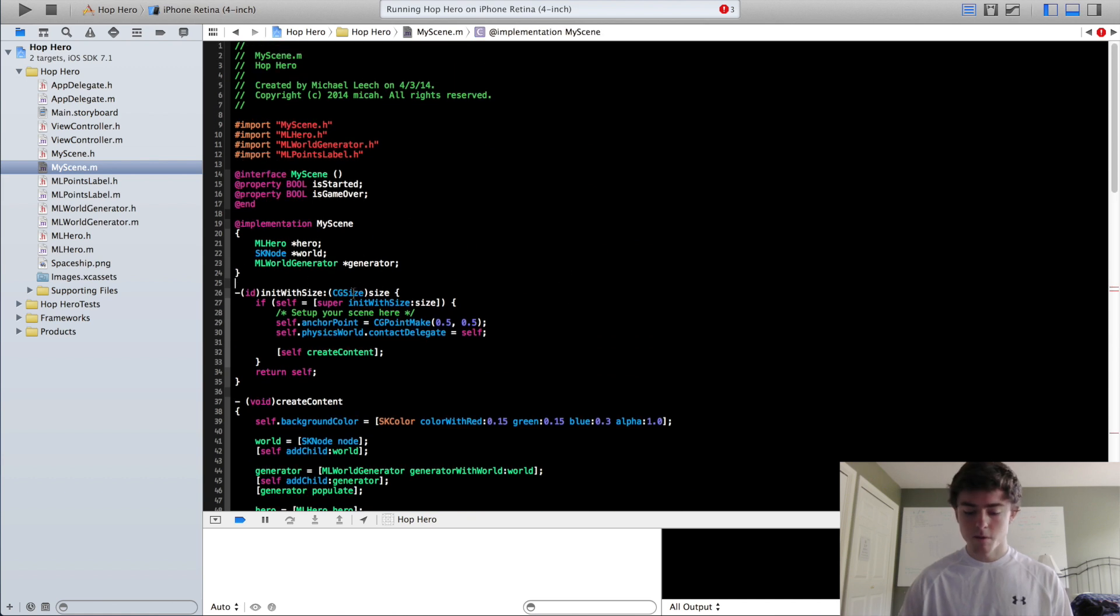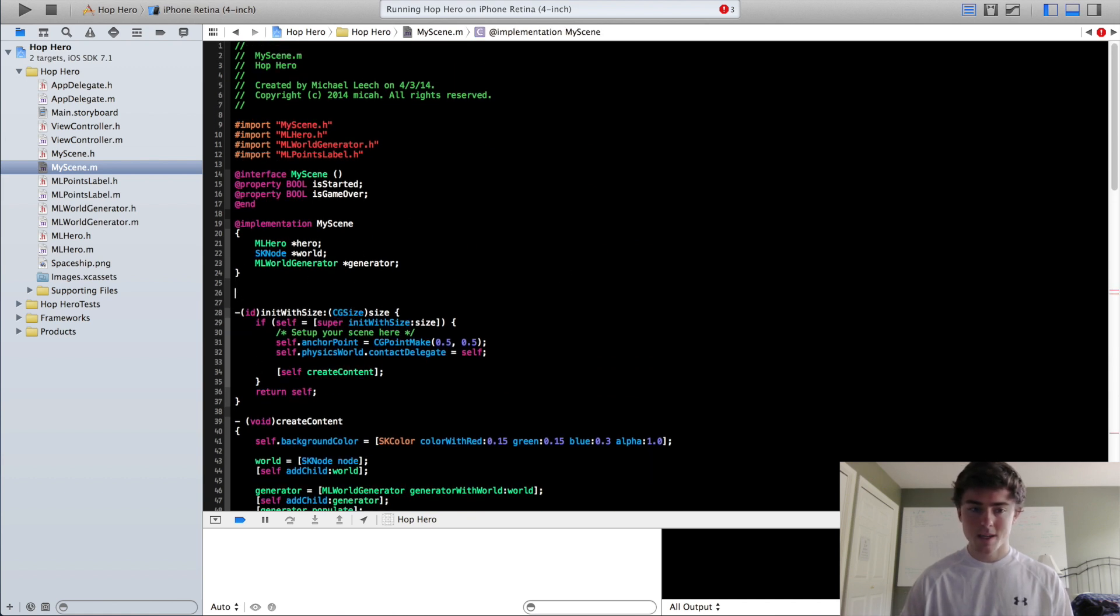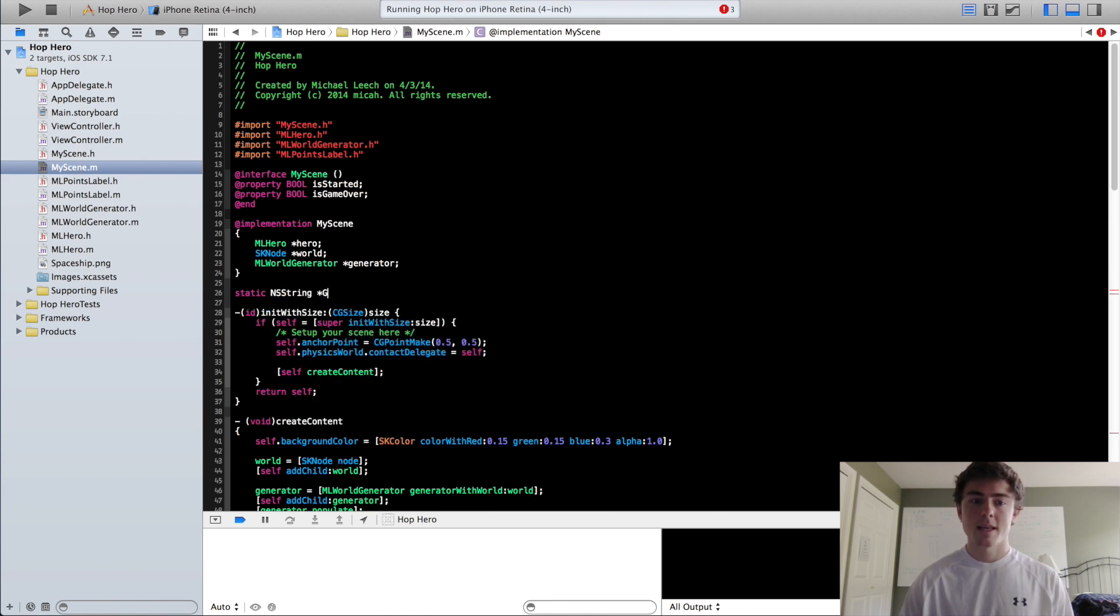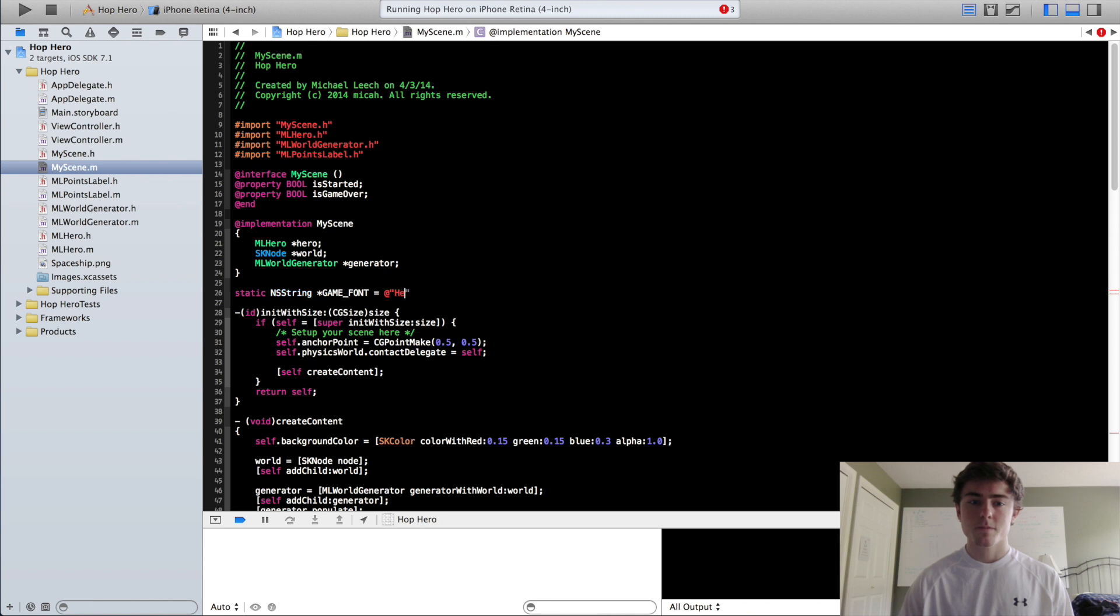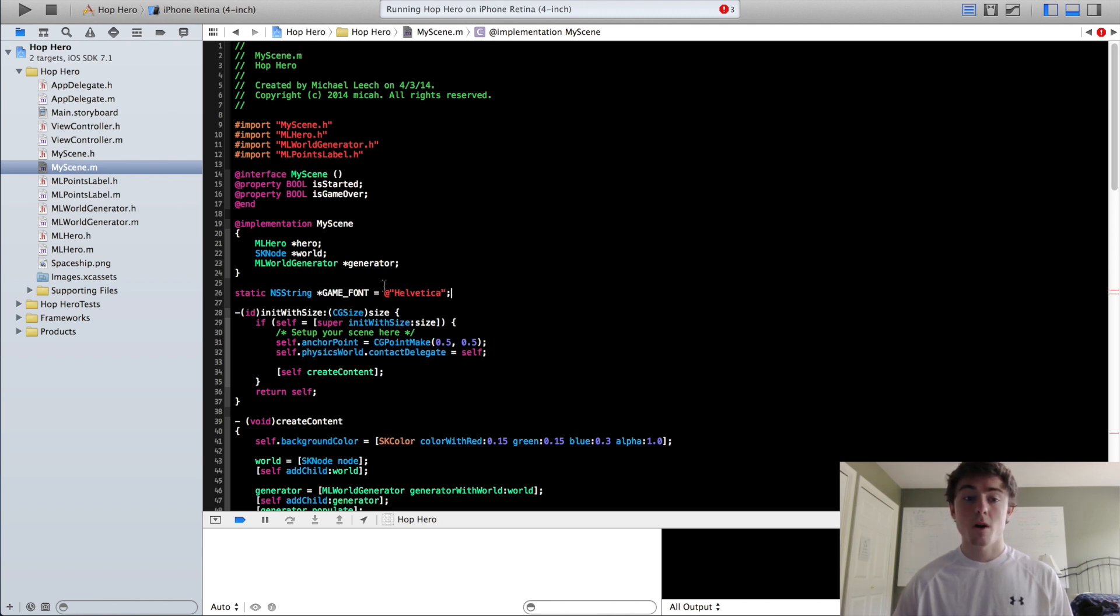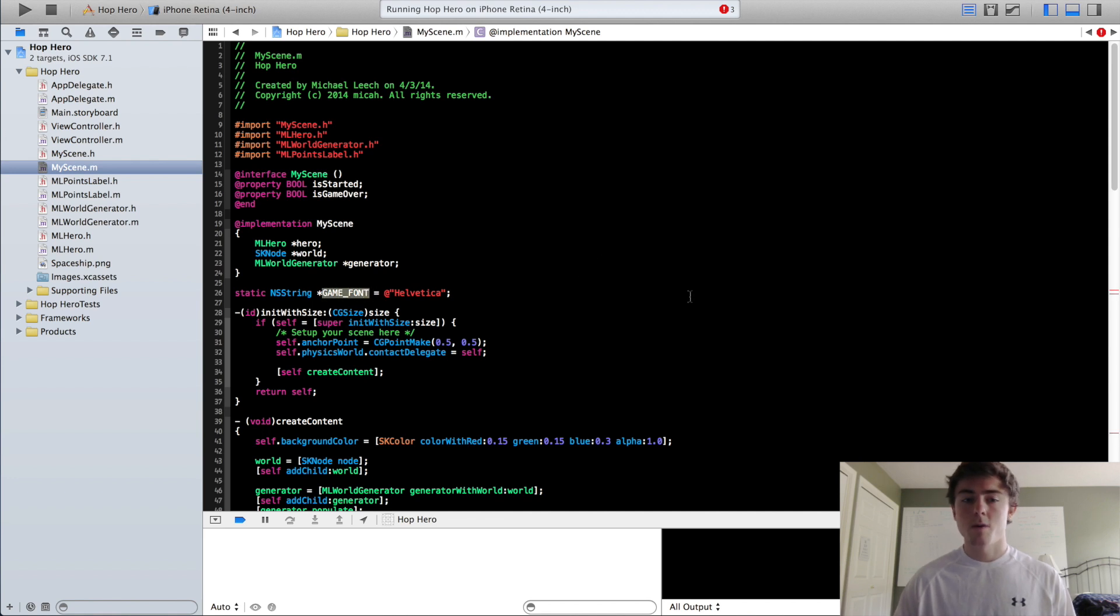just under these global variables, we are going to put in static NSStringGameFont equals Helvetica. So now any time we need to put in a font, we are just going to put in this GameFont keyword and it is always going to set up to Helvetica.